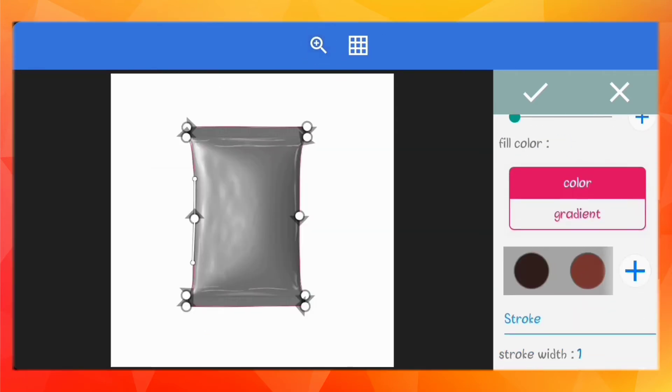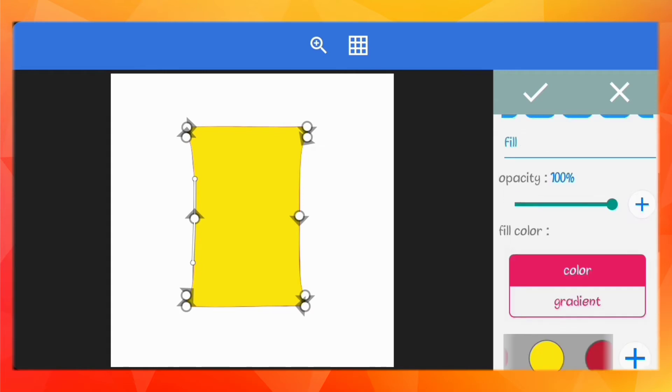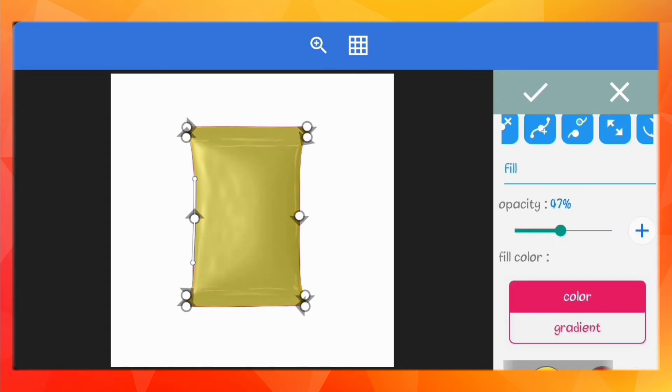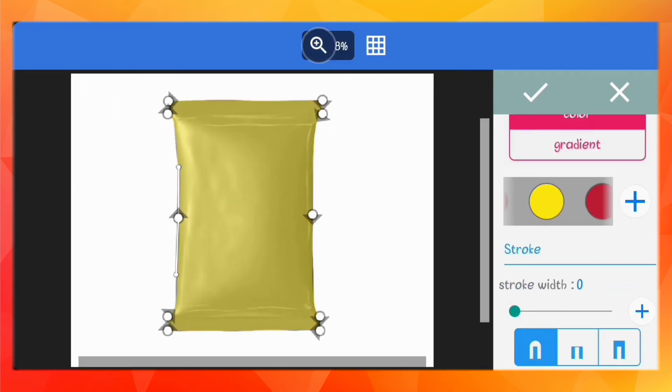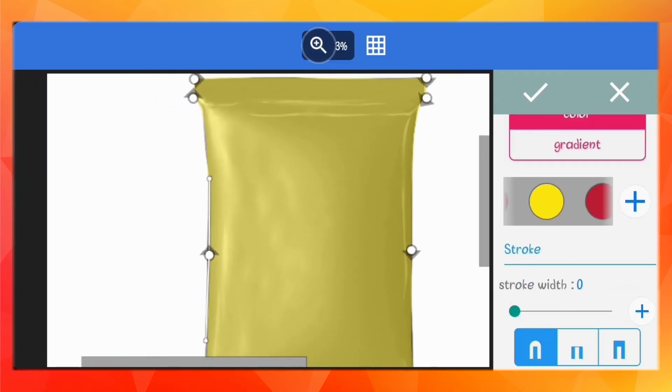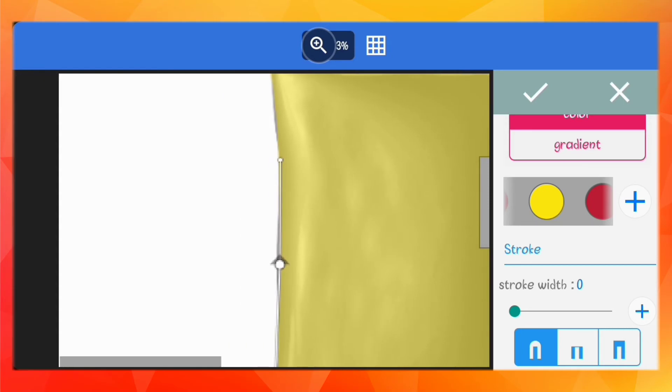Once you're done drawing it, add color to it, reduce the opacity so you can see through it, and then remove the stroke. Now you can zoom in again and just adjust the parts you may have missed out.